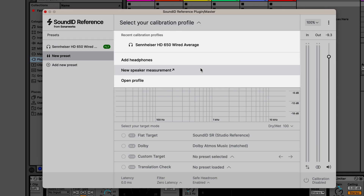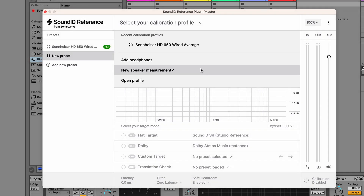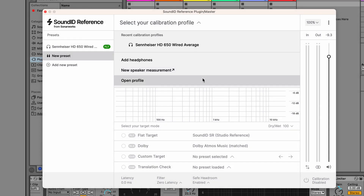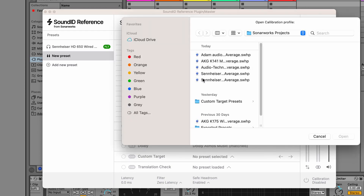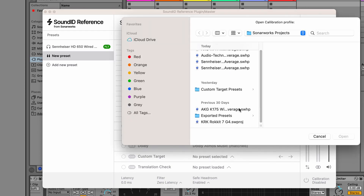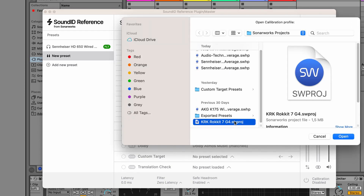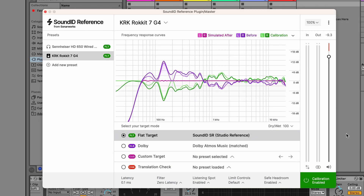Click on 'New speaker measurement' and the measure app will guide you through the process. If you've already measured your speakers, click on 'Open profile' and select your speaker profile from the Sonowax Projects folder, where all the calibration profiles are stored by default.